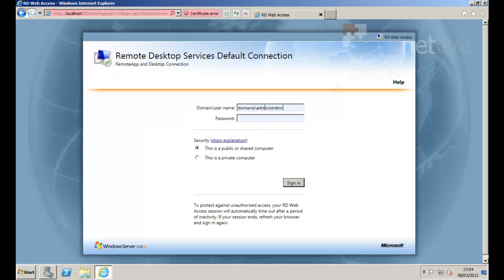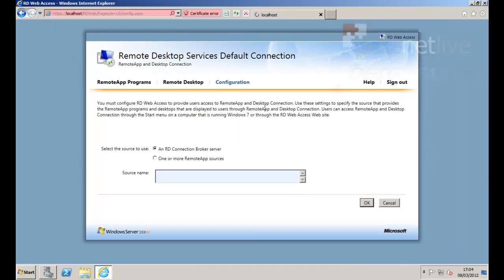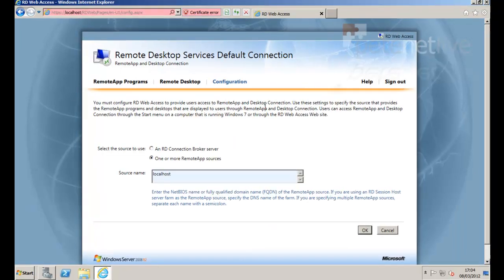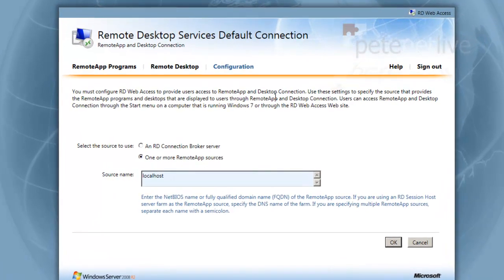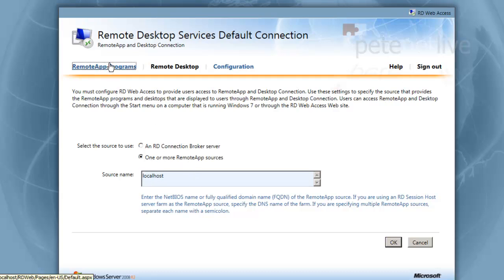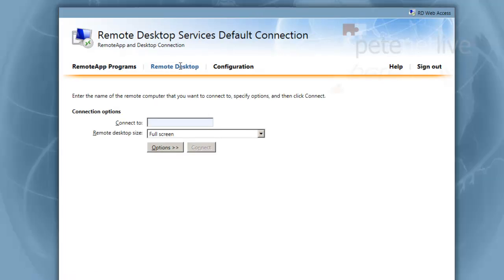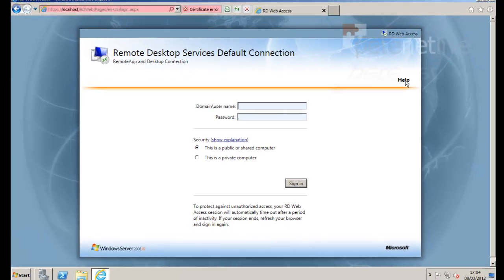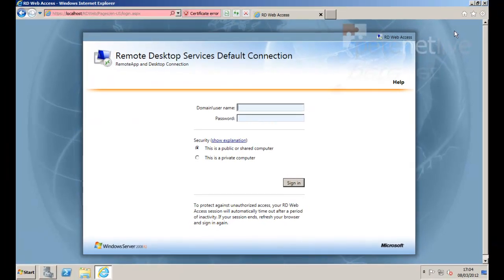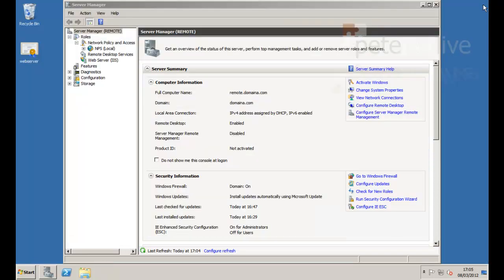You're connected to localhost there so that's why it's moaning about the certificate. Log in using your domain credentials. I'm only going to say we have three tabs. Configuration is open and it should say one or more remote and it will be set to localhost. That's fine. As I said we don't have anything installed in remote app programs. I'm going to sort that out in a minute. And you have a remote desktop tab so that when you come in you can remote desktop to various hosts on your network. So that's what it looks like.